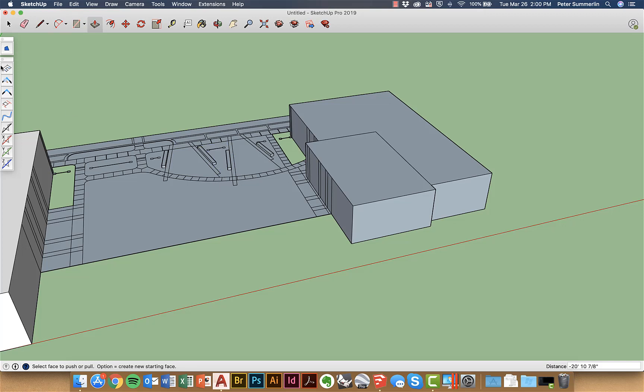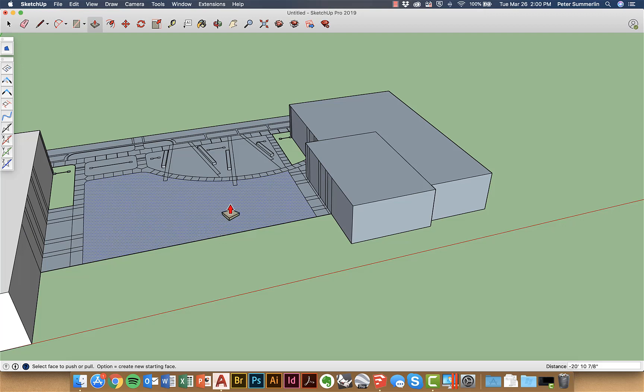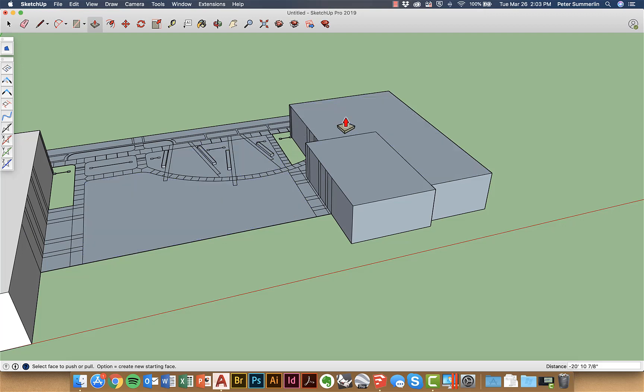Possibly cleaning it up using the edge tools and also installing the plug-in make face that's going to turn all of this line work into individual faces that you can start applying materials to and adjusting in Sketchup.